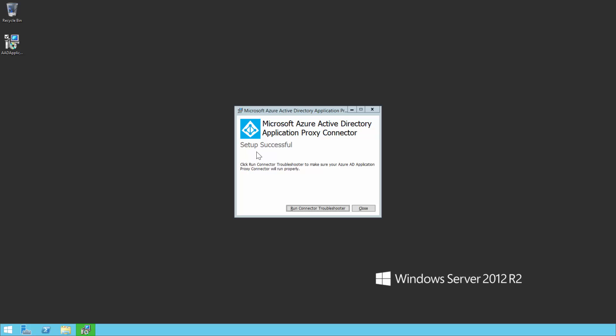Make sure the admin who registers the connector is in the same directory where you enabled the Application Proxy service. For example, if the tenant domain is contoso.com, the admin should be admin@contoso.com, or another alias on that domain.